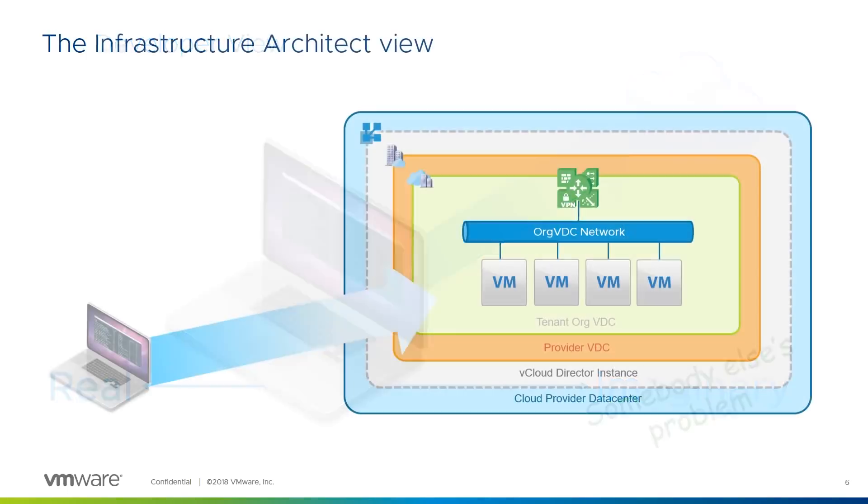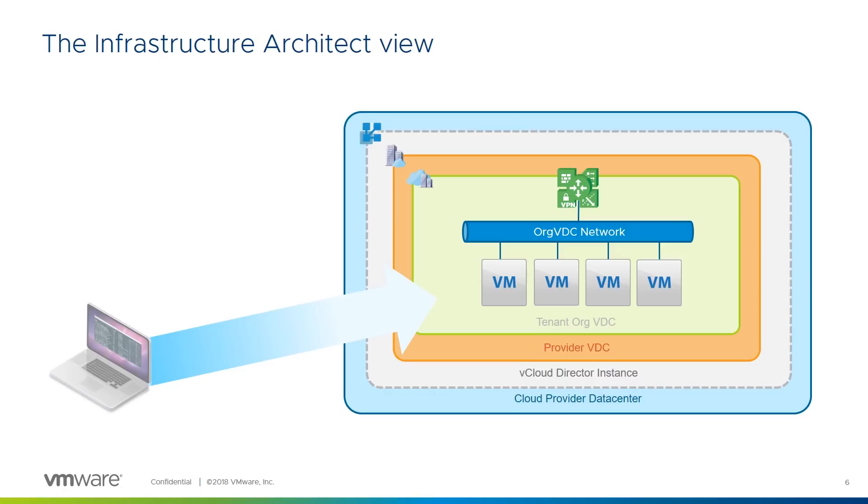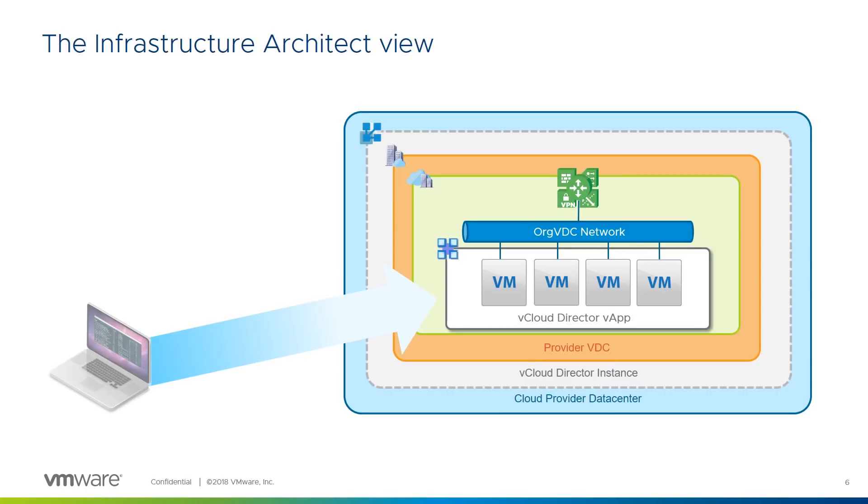Let's look at that same picture from the somebody else's point of view now, the infrastructure architects. For an architect familiar with VCD, the view is virtual machines connected to org VDC networks with edge gateways inside layers of organization and provider virtual data centers. As this is VCD, groups of VMs which form a logical application are contained in a vApp.